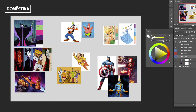Soft pastel colors fit well if the character belongs in that kind of world, versus these more fun, playful, vibrant colors. For my character I was somewhere around this palette, inspired by a retro kind of vibe.